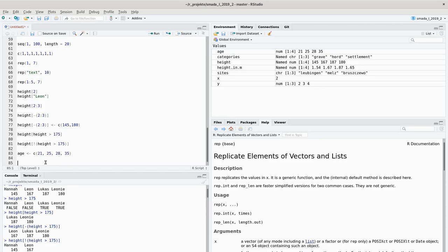A matrix is just a 2D representation of different vectors where the same position in rows represents the same item, while the columns represent different variables. Matrices are also used in matrix algebra, where the meaning of rows and columns doesn't work in quite the same way as we use them for data storage.